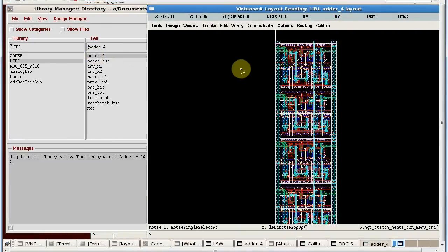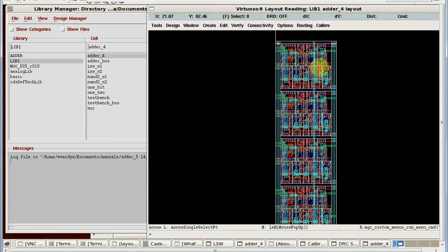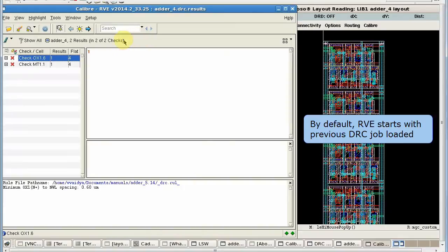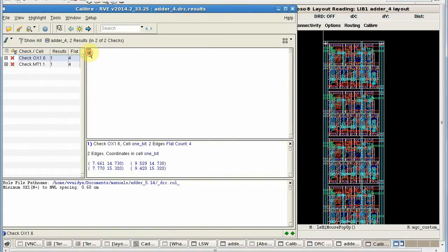If I start RVE without performing any DRC job, then by default RVE gets opened up with the previous DRC job loaded and it shows results of that job.